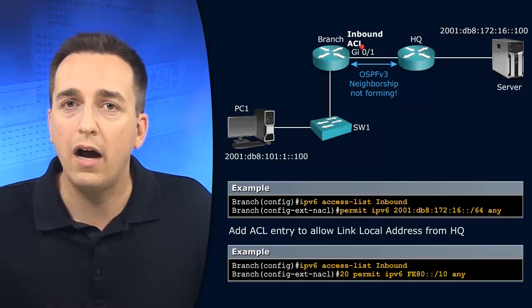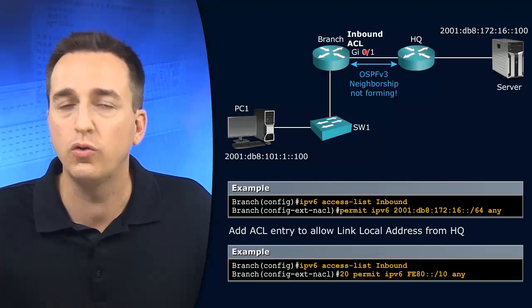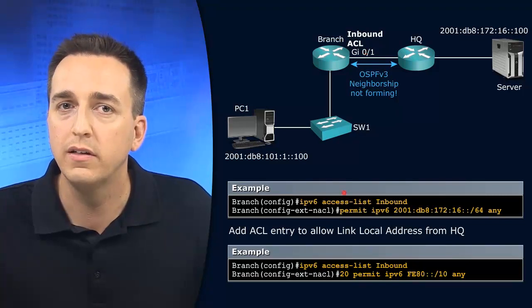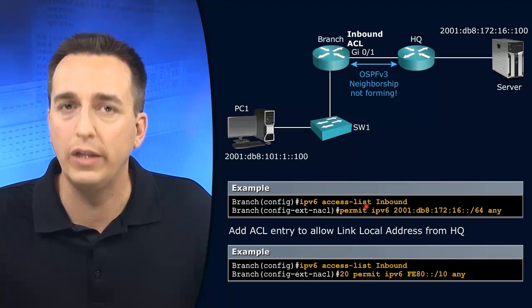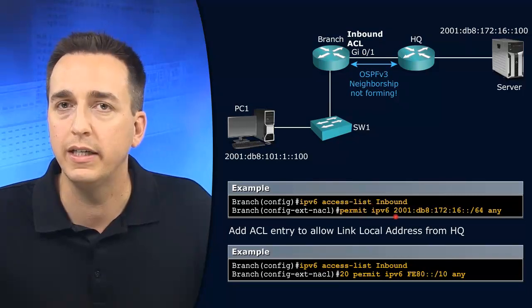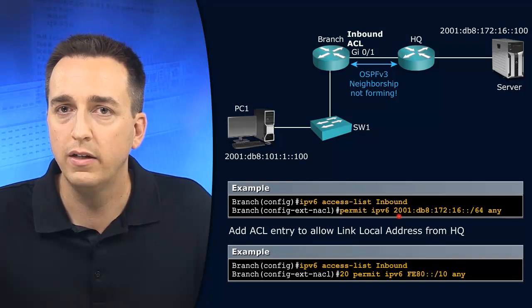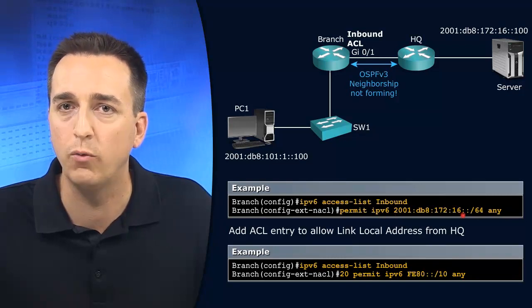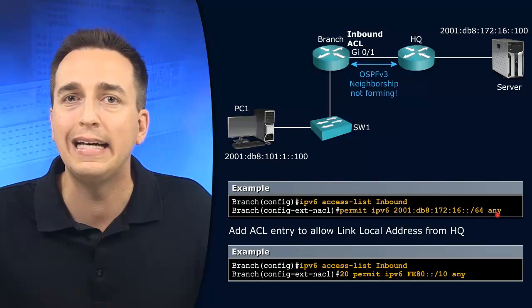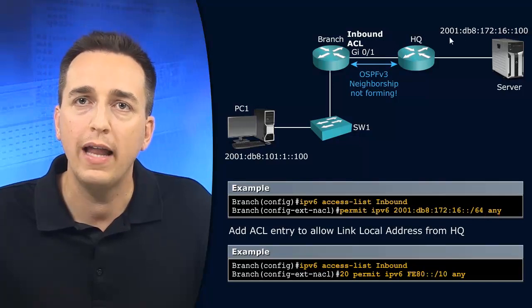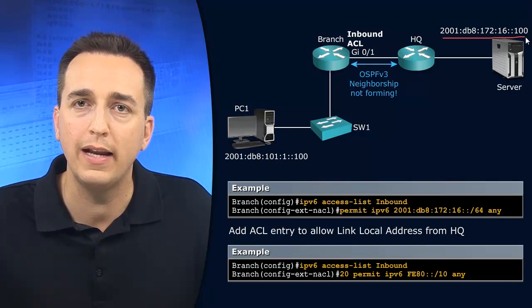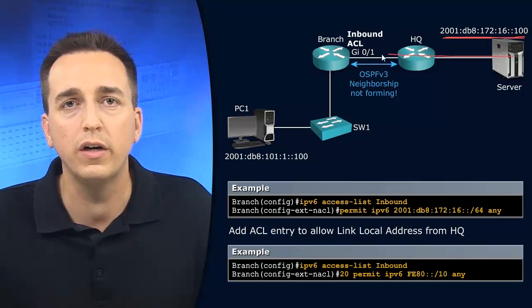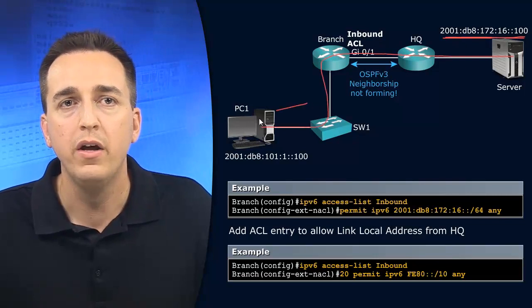Right now, we have an access control list applied inbound on that interface. And that access control list says permit IPv6 traffic from this particular source network going to any destination. And it's applied inbound. So that address right there, that network includes this address. So that means the server can successfully communicate in.